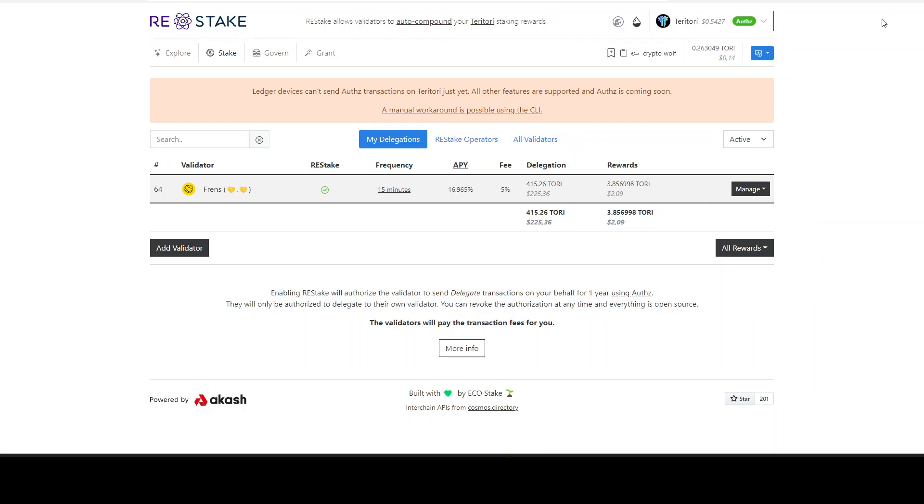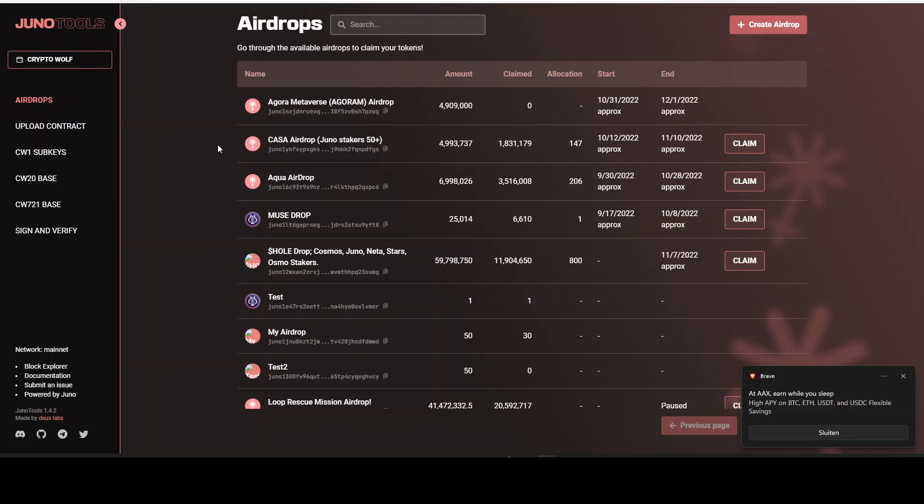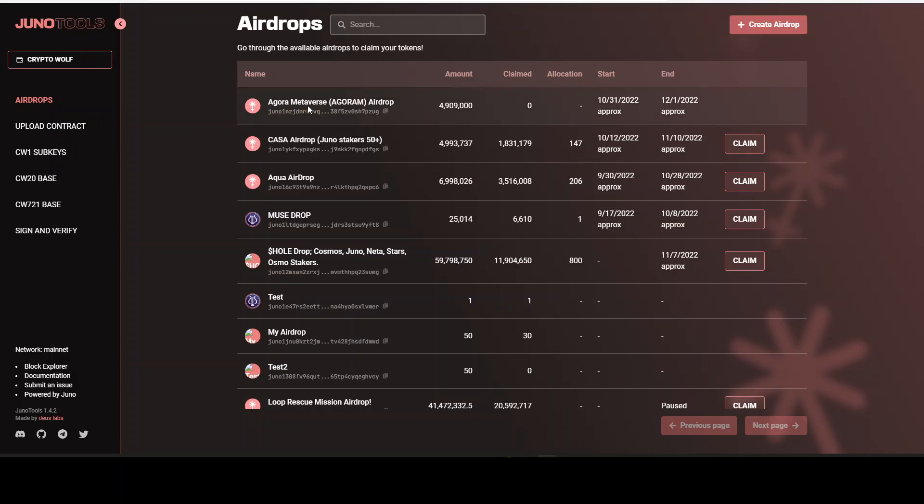Now let's take a look at the 8 different Juno airdrops that we can claim. We are on the website Juno.tools. I will leave every website that I use in the description of my video so you can use that. Now the first one that we see right away here is Agora Metaverse. This is an airdrop and this ended 12th January. So this one I missed myself. I did not claim it.